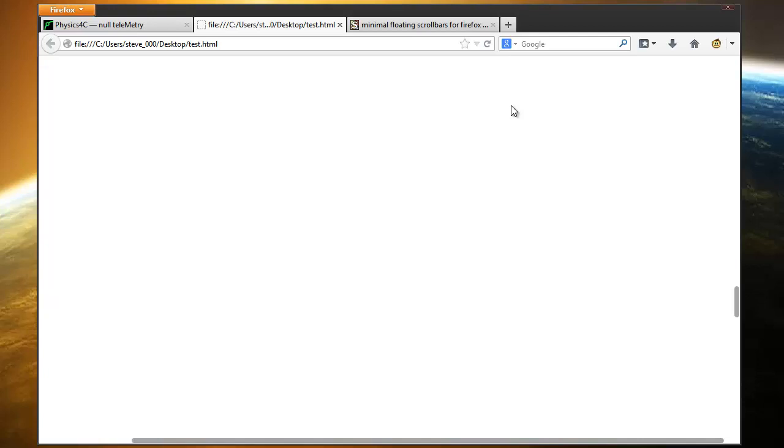Hey guys, iPod Apps Weekly here and today I'm going to show you how to get these awesome scroll bars for Firefox using Stylish which is an add-on you can get and I'm going to show you how to get it real quick.